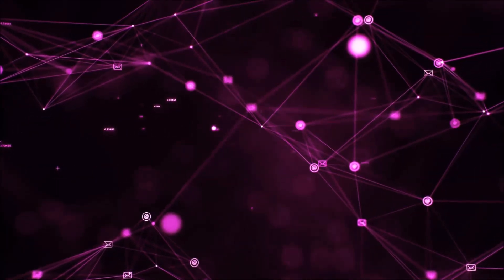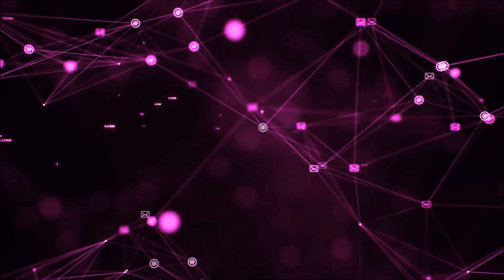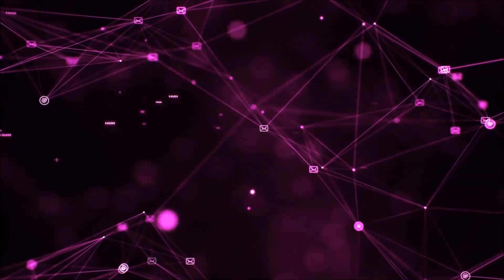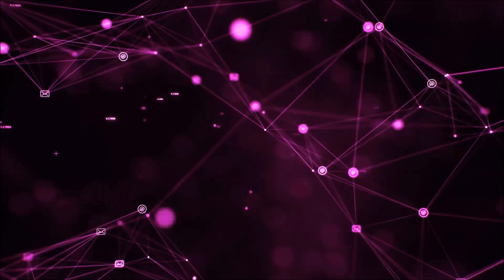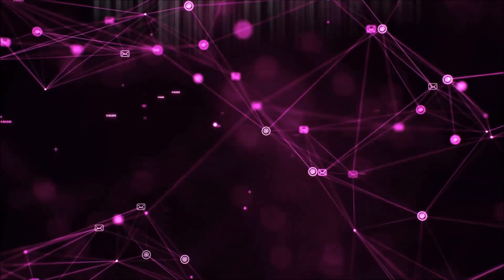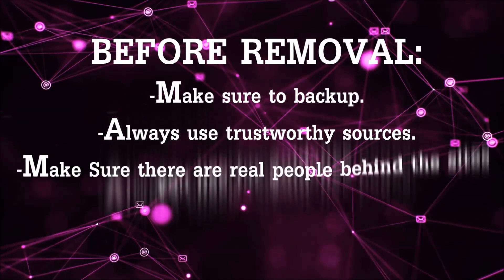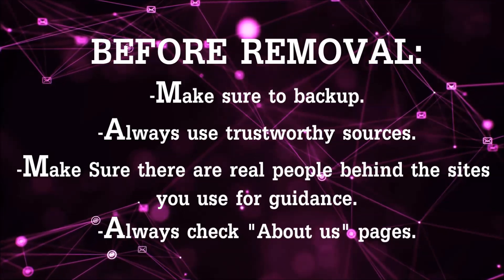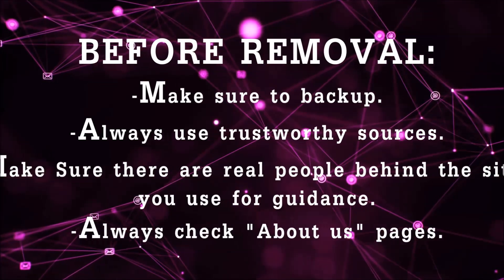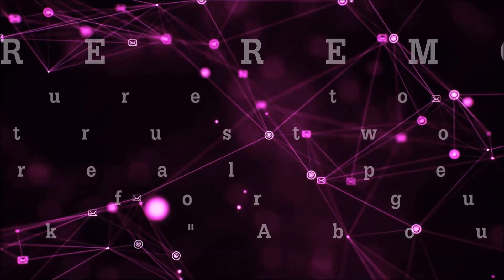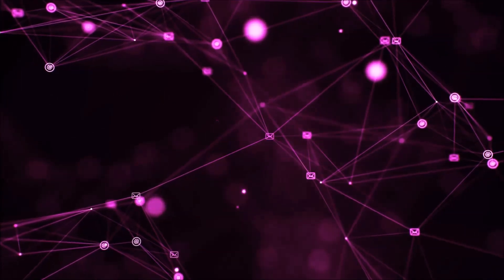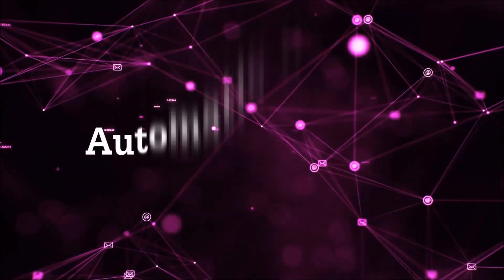Before we start with the video steps, I'm going to say that you're going to have to always follow guidance from a site or video YouTube channel that is legitimate. Always make sure to back up your files and use trustworthy sources, and always check if these are real people behind these removal guides. So let's get on with the removal.